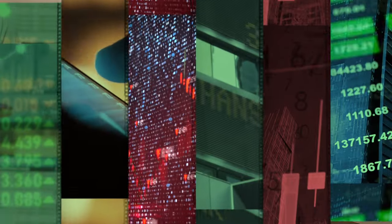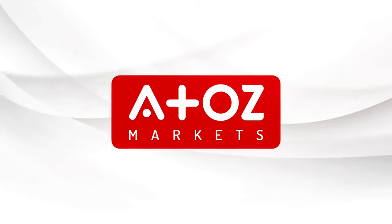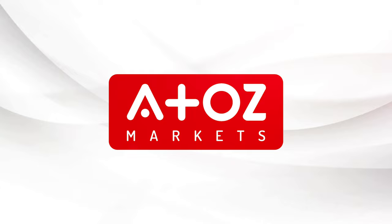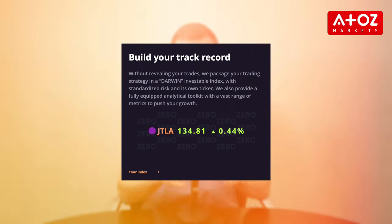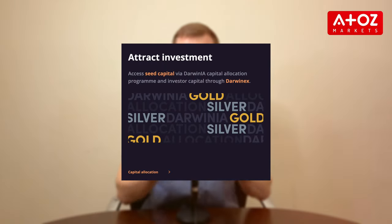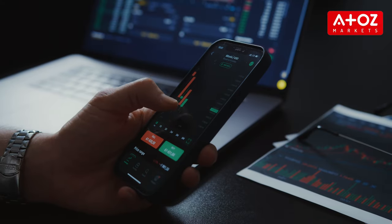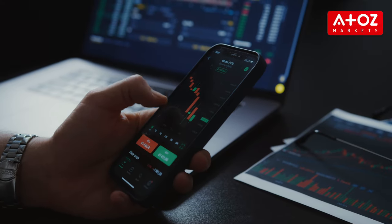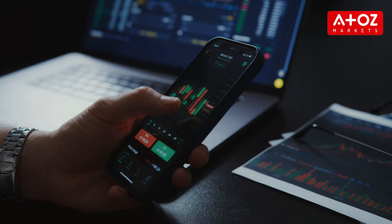Hello and welcome to this video on the first 10 things to do on a new DarwinX Zero account. DarwinX Zero is a proprietary platform that allows you to trade a virtual account, build your track record, and attract investor capital without risking your own money. In this video, I'll show you how to get started with DarwinX Zero and what steps you need to take to become an investable trader.